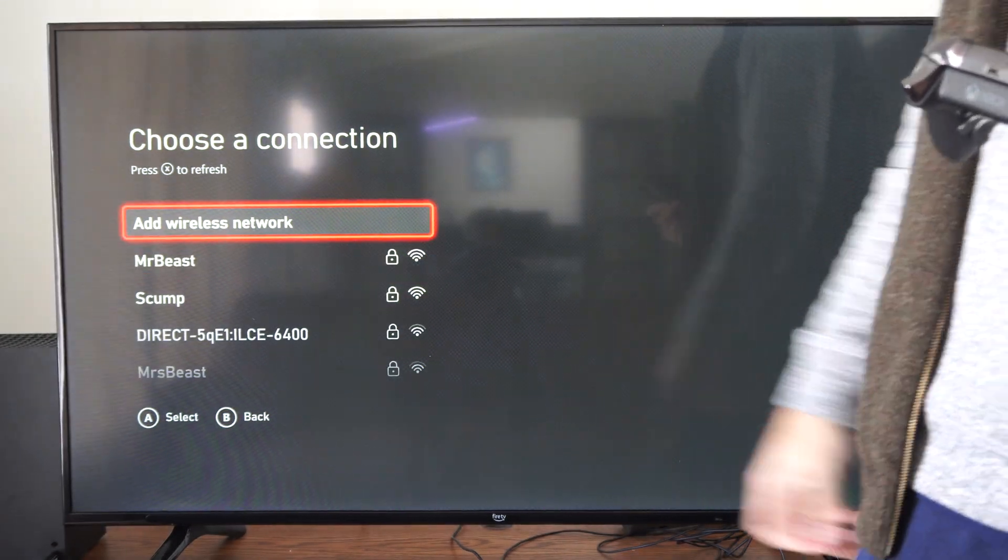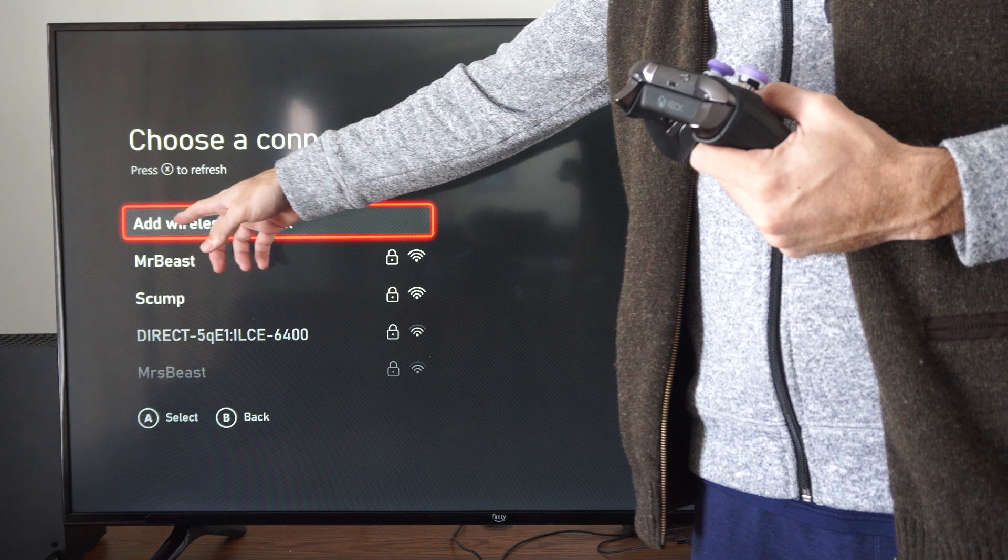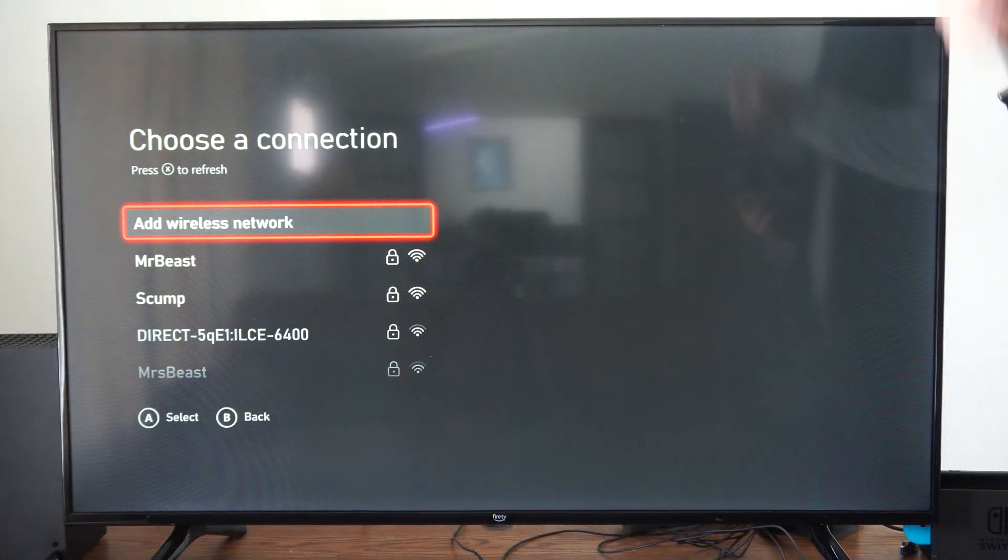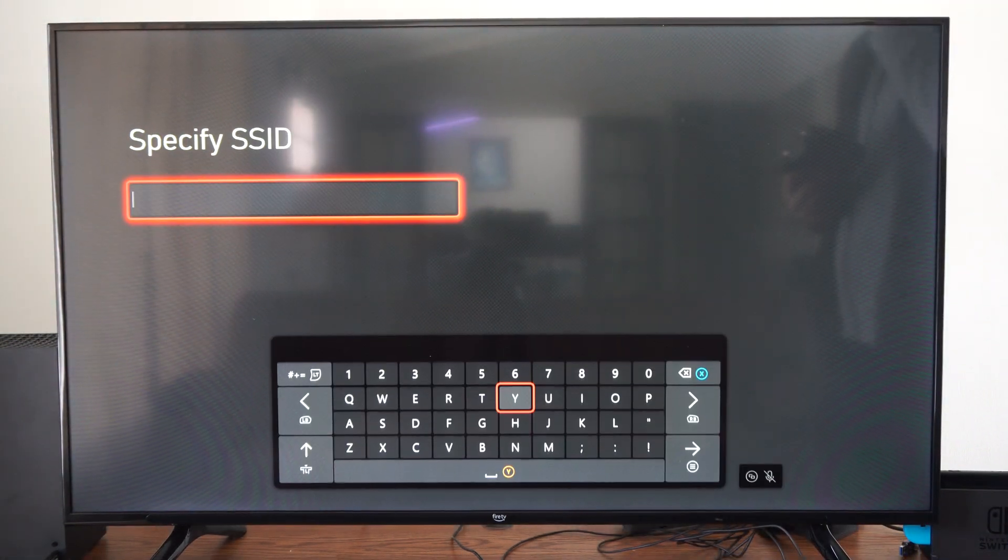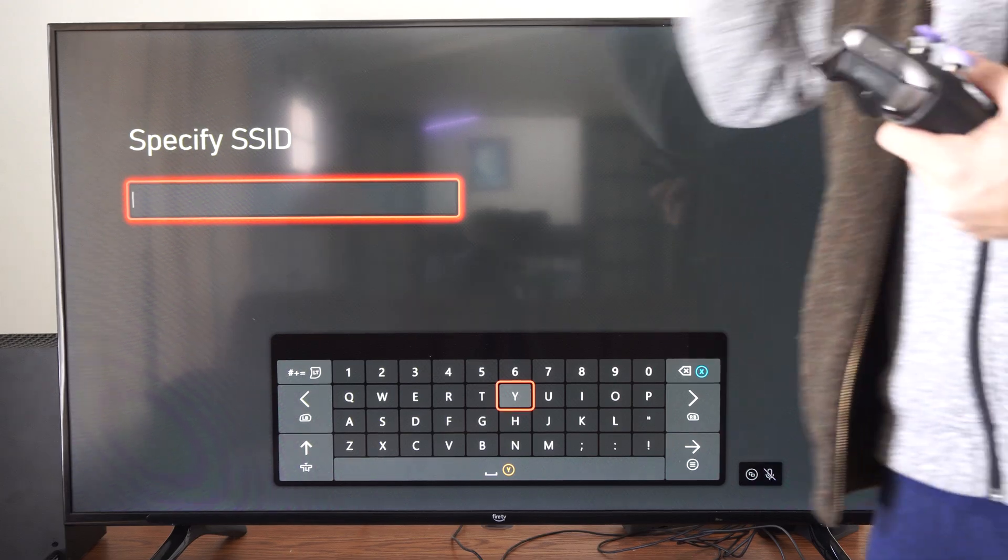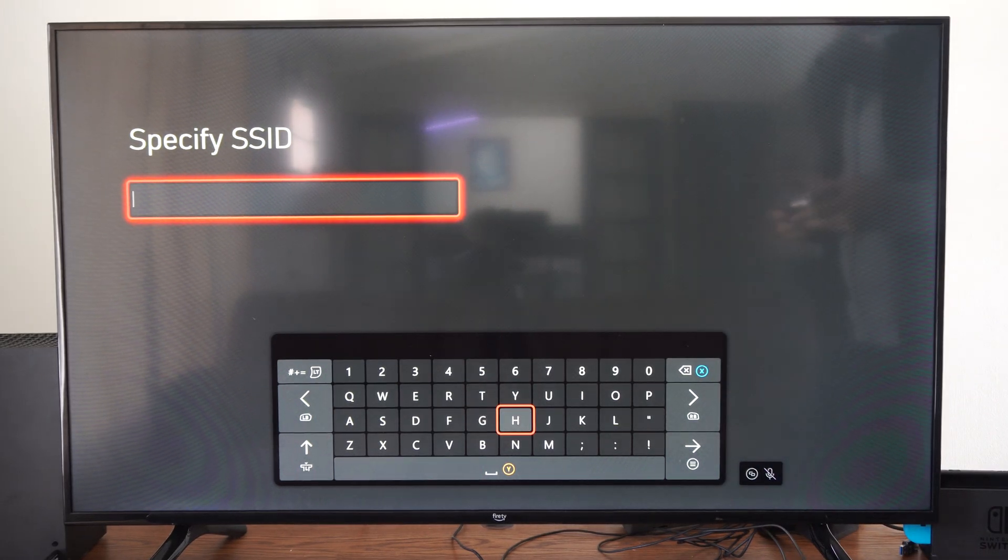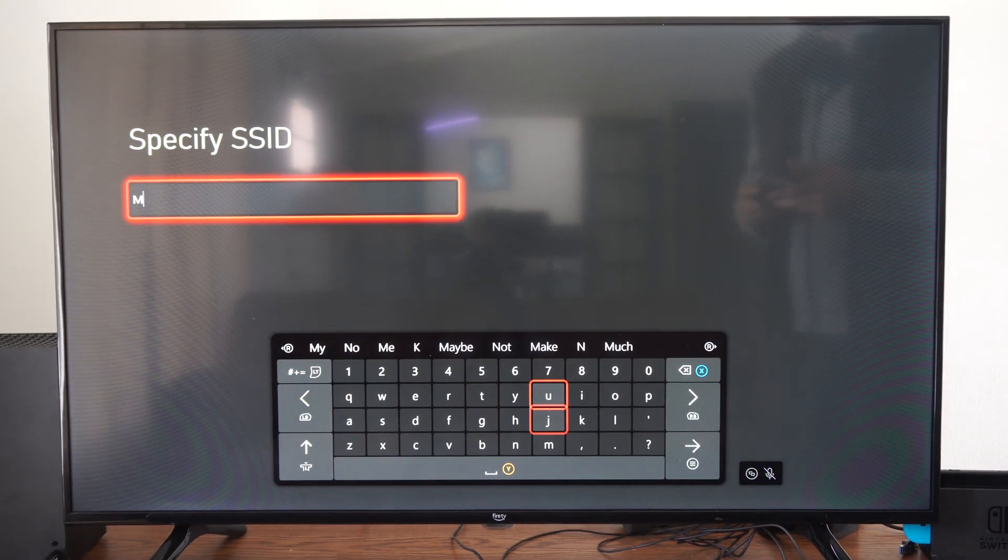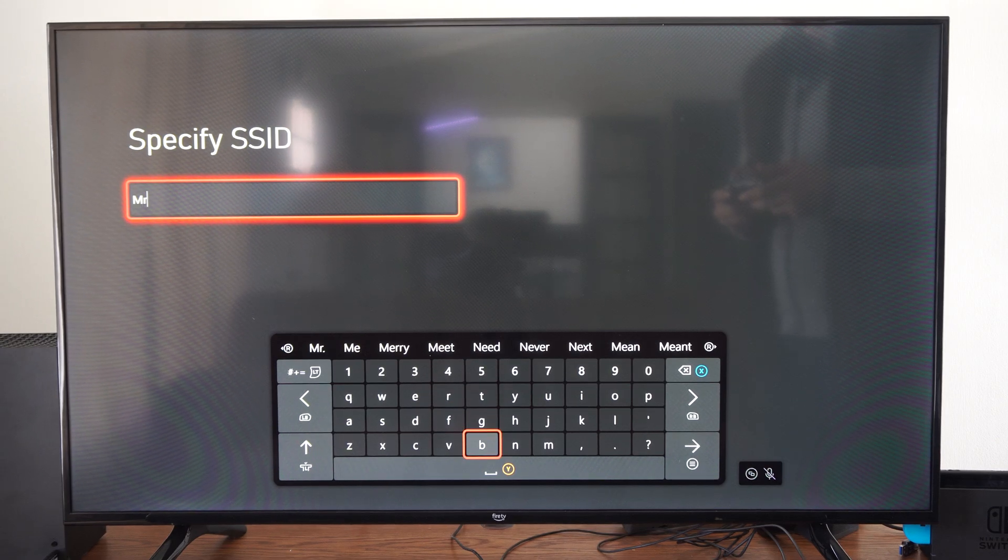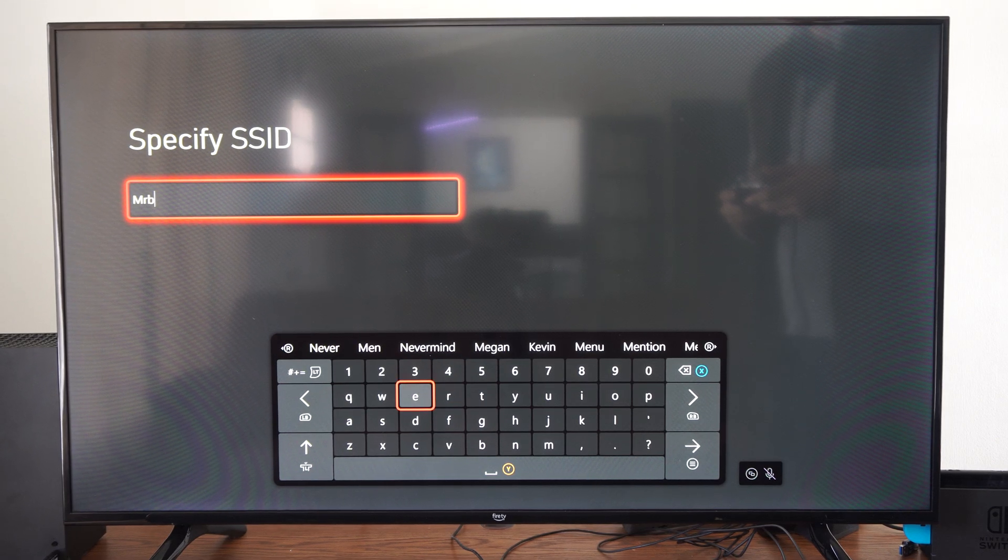Now to add a manual router, go to add wireless network. Maybe it's not showing up under that list. You can specifically enter the SSID right here. Let's try entering something even though it was showing up under that list: MrBeast.